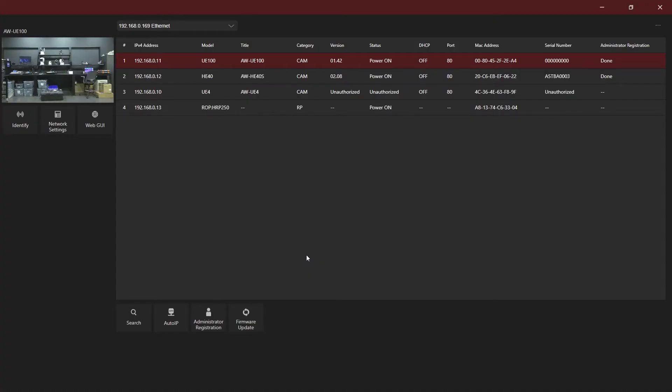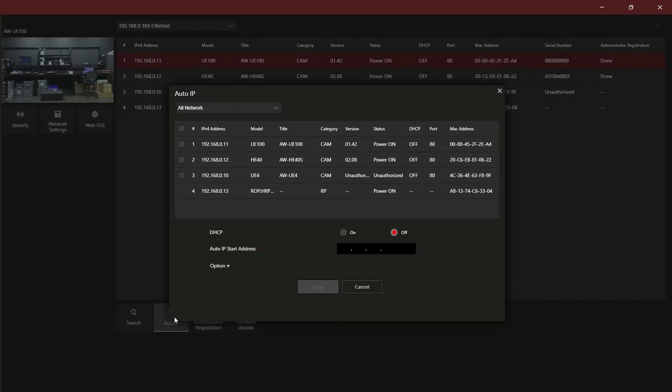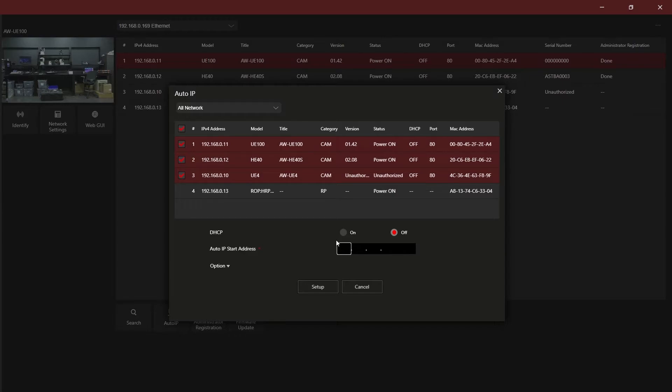Another way you can set up the device's IPs is to use the Auto IP feature. Auto IP will allow you to automatically set contiguous IP addresses for a group of cameras based on a starting address.